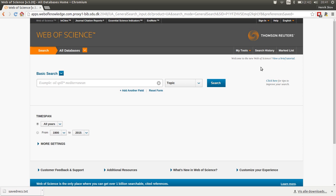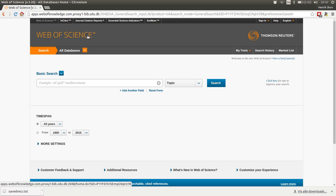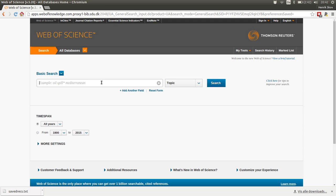But before we can visualize these citation patterns or maps, we should have some data to do the analysis on. And the resource for that is Web of Science, where I will try to download some data we can then work on afterwards.